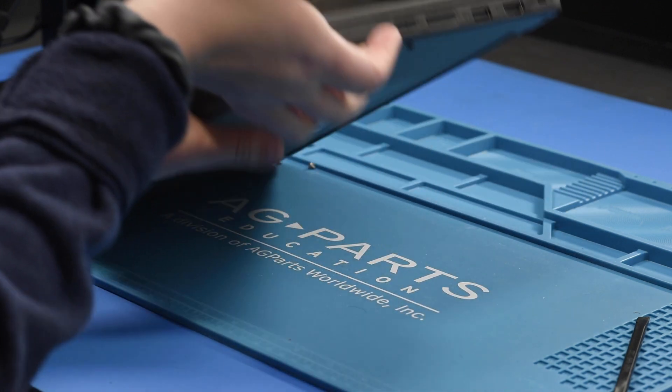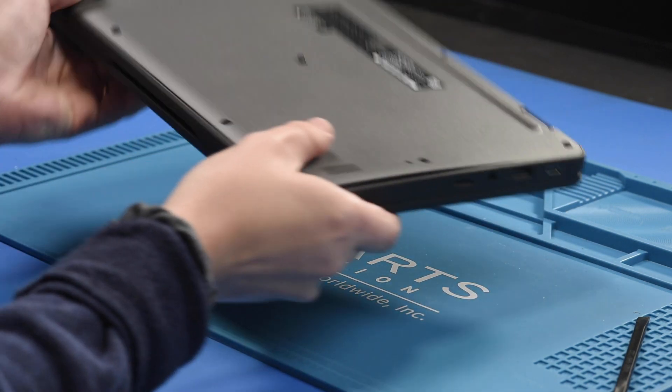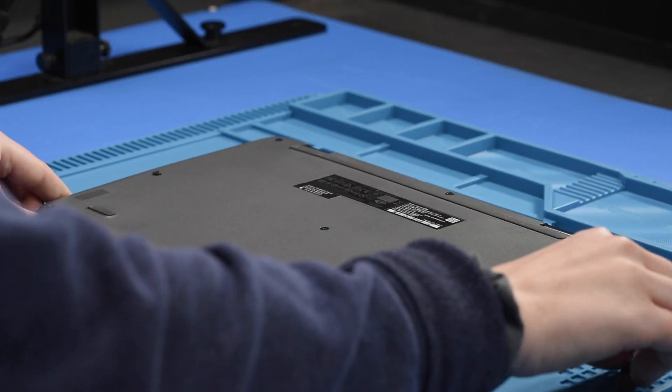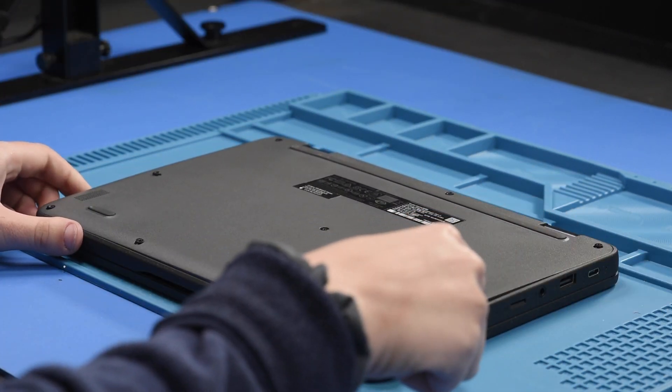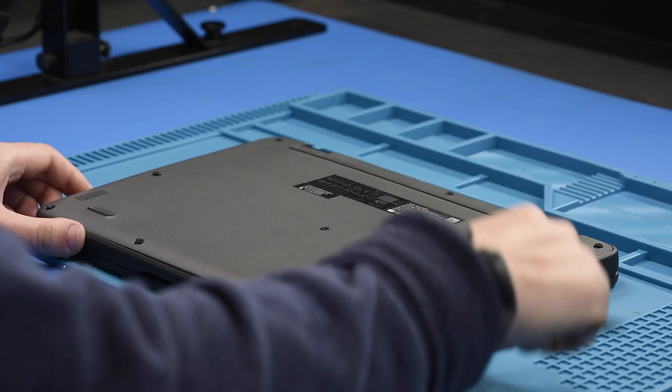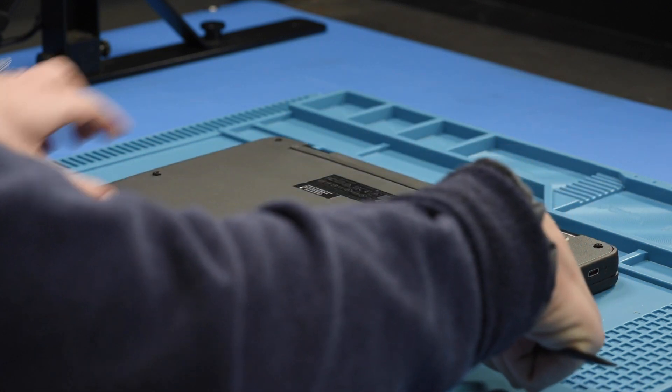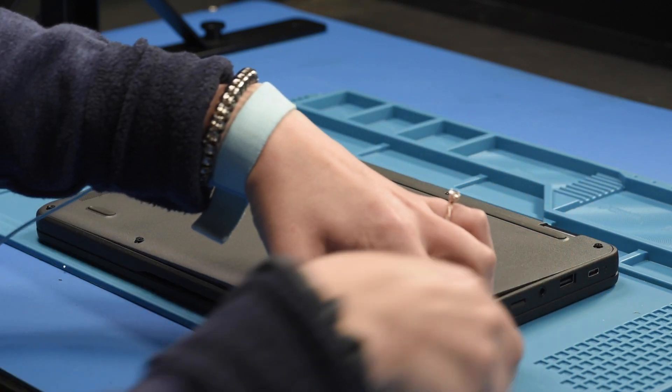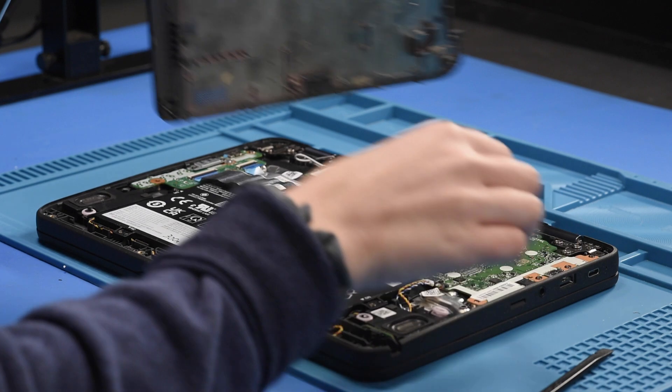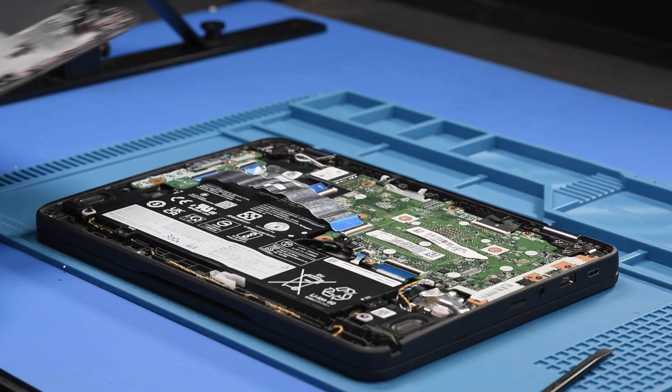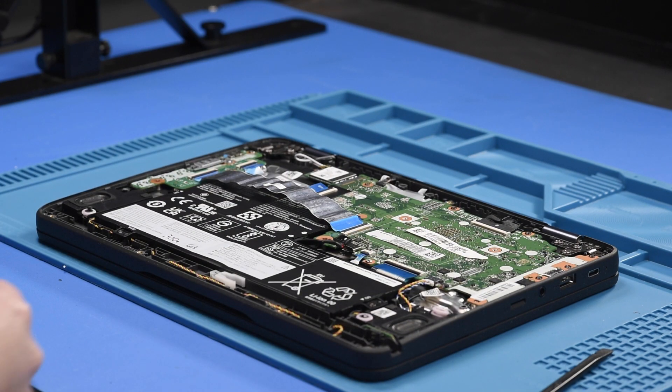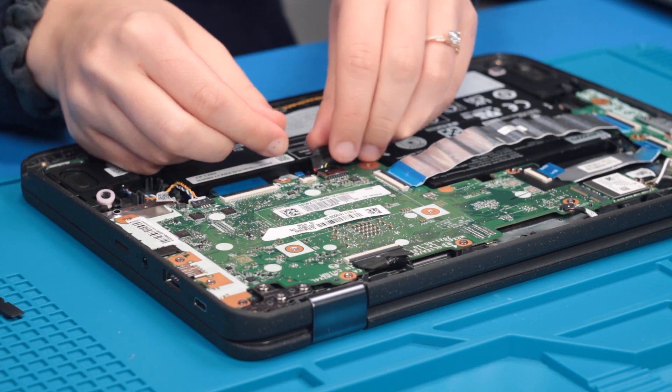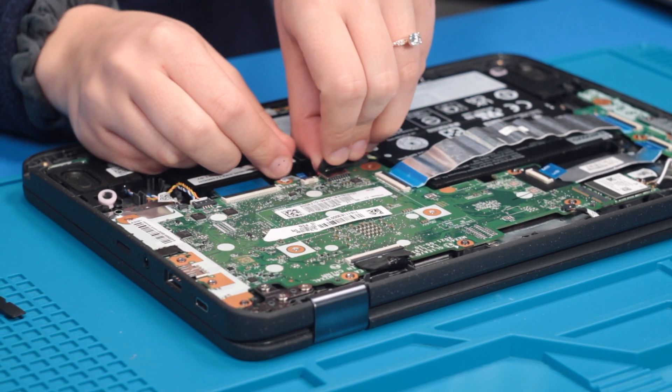To reconnect the battery, you just want to flip the unit over and remove the bottom cover. And then reconnect the battery to the motherboard.